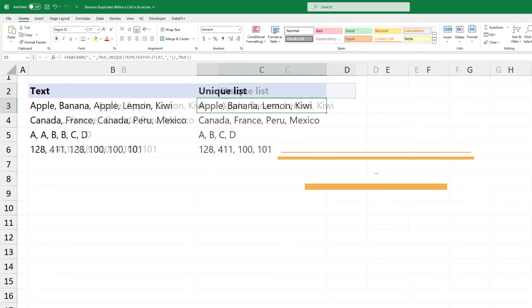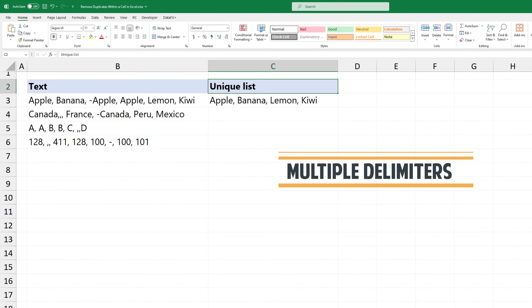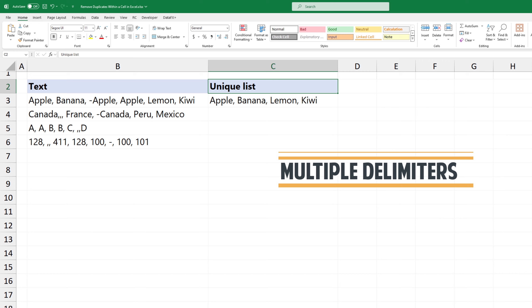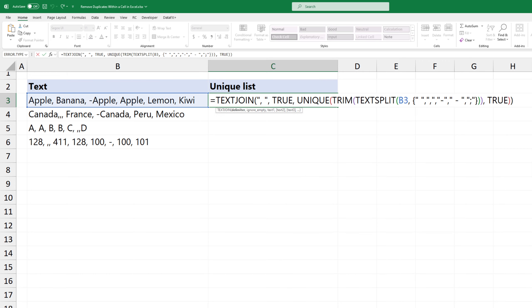If you have multiple delimiters in the text, don't worry. Simply create an array inside the text split function. Add the list of delimiters. The formula is ready to handle multiple delimiters.